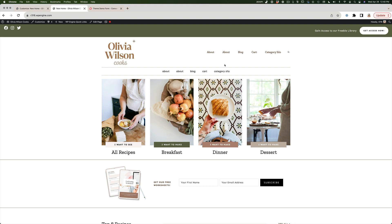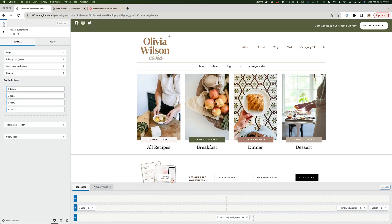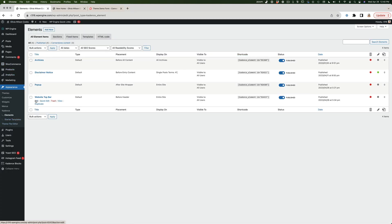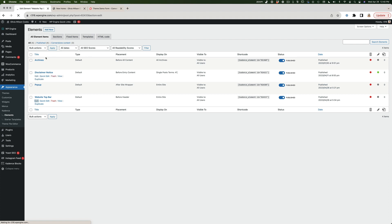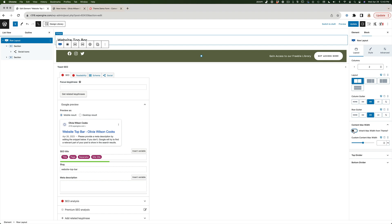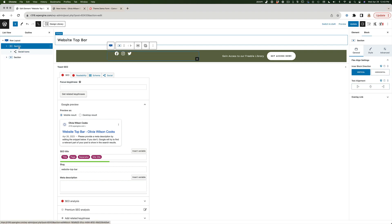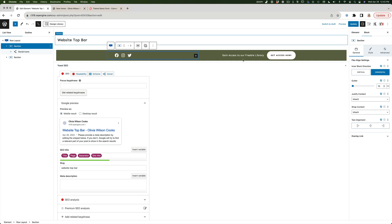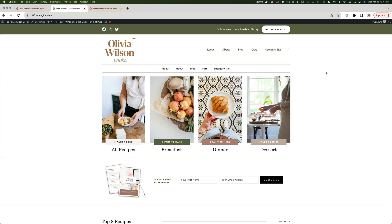You can make all kinds of adjustments — for example, this doesn't have to be full width. Let's go back to the Website Top Bar element, select the row layout, and under Content Max Width enable the setting to inherit the max width from the theme, which will center the content. I also notice the icons aren't aligning to center, so I'll select the left section, change the inner block direction to Horizontal as well, hit Update, and refresh.